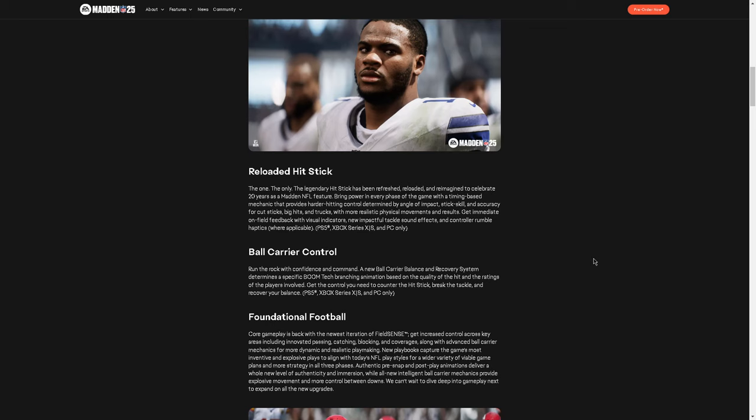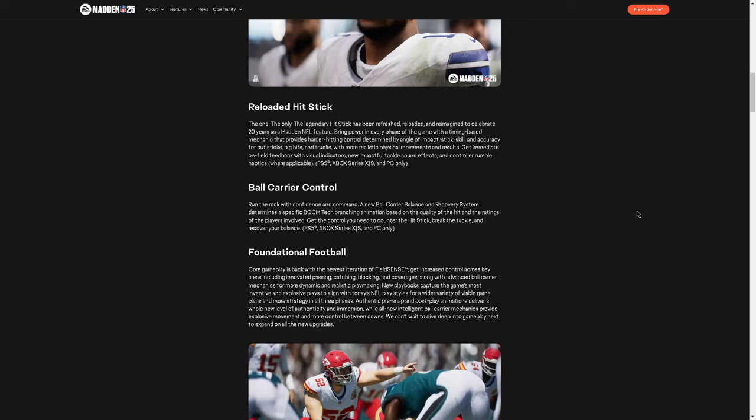Run the rock with confidence and command. A new ball carrier balance and recovery system determines a specific boom tech branching animation based on the quality of the hit and the ratings of your players involved. Get the control you need to counter the hit stick, break the tackle, and recover your balance. Cool. Hopefully, run is not overpowered.